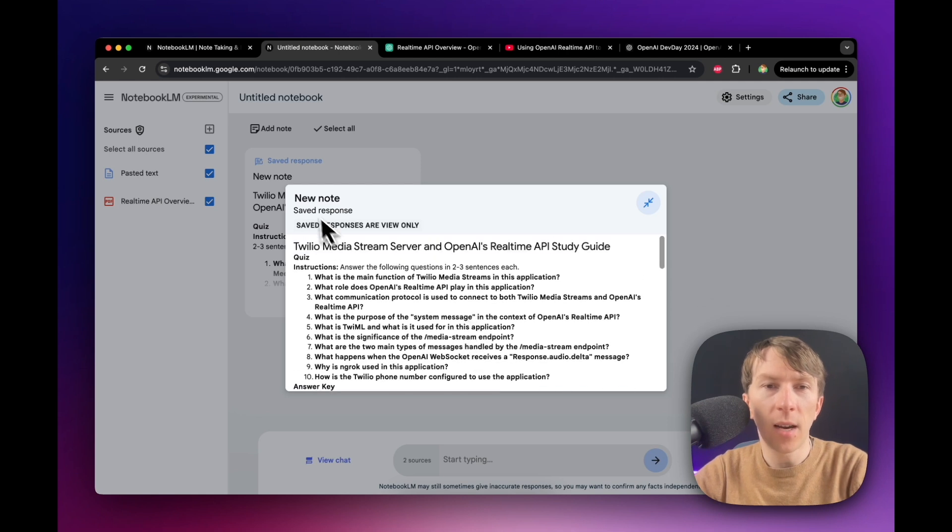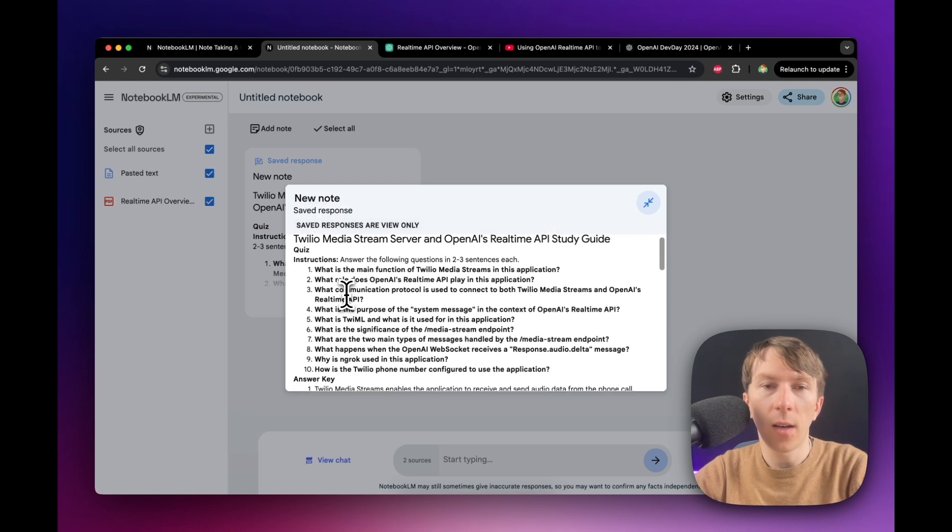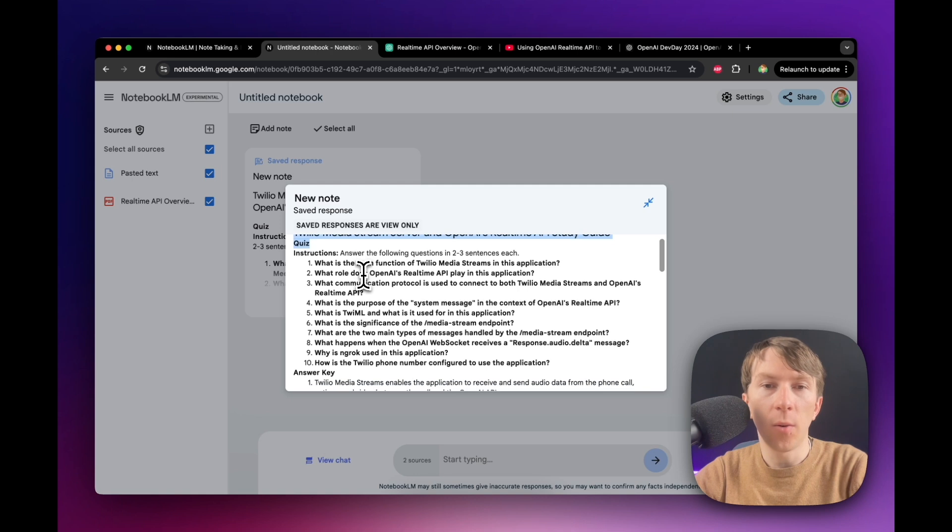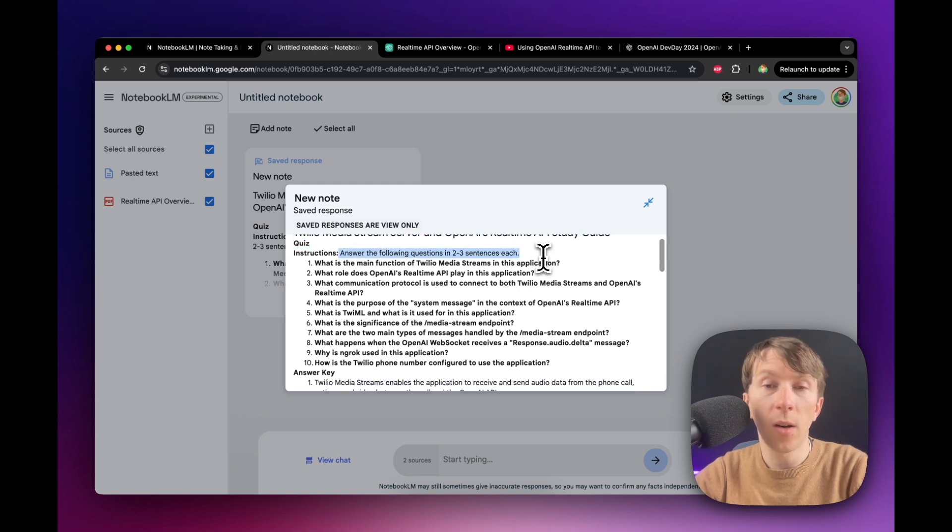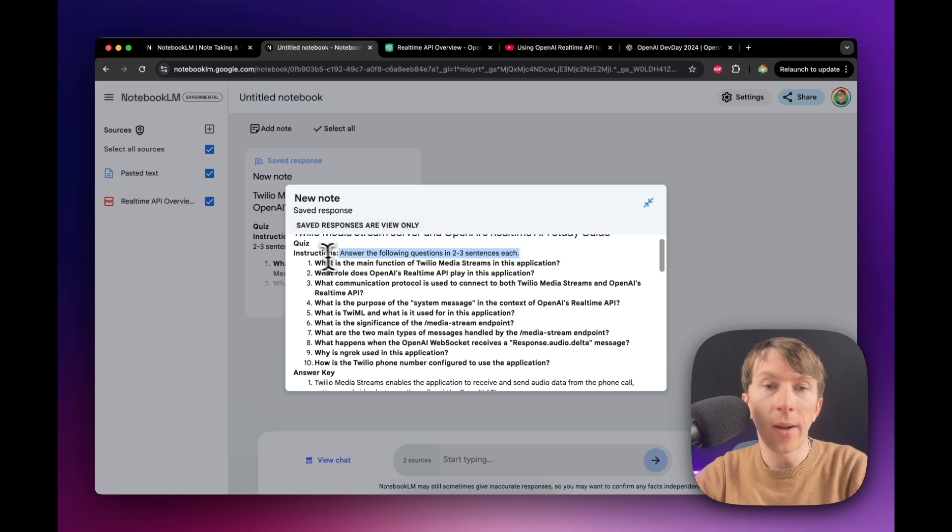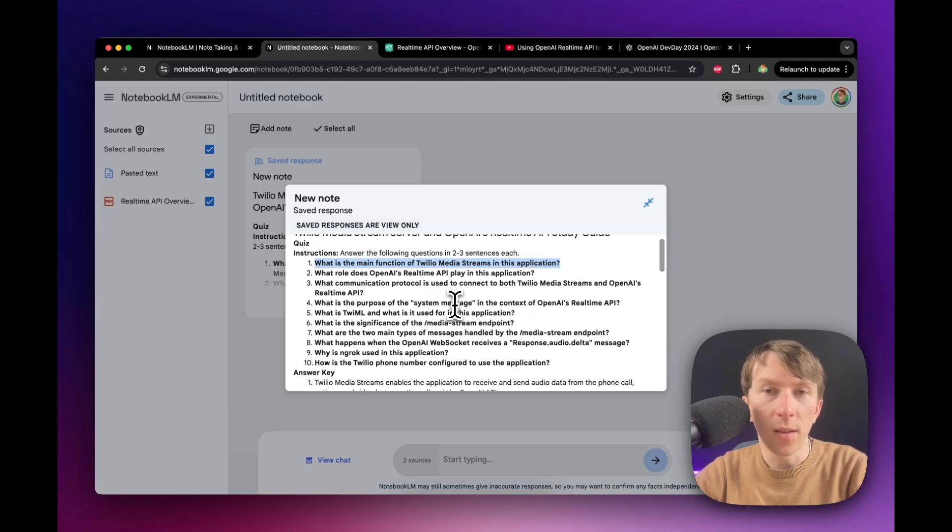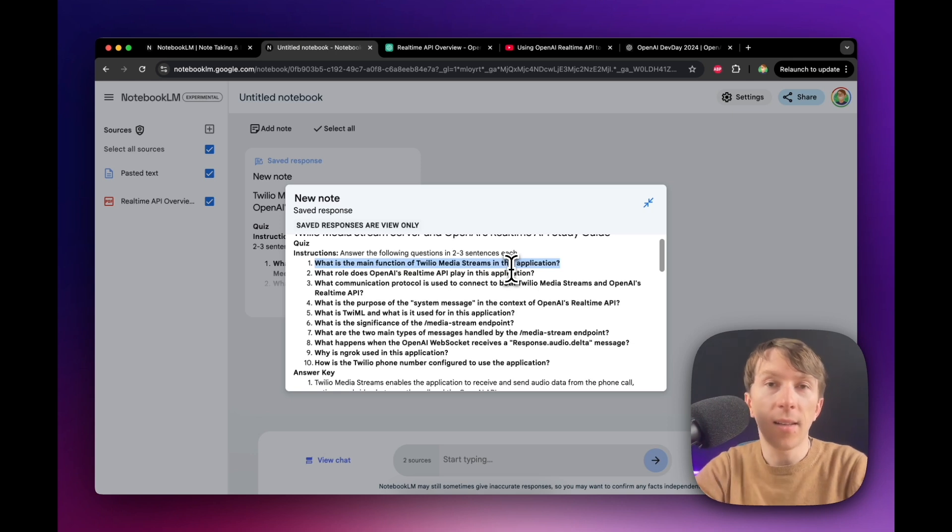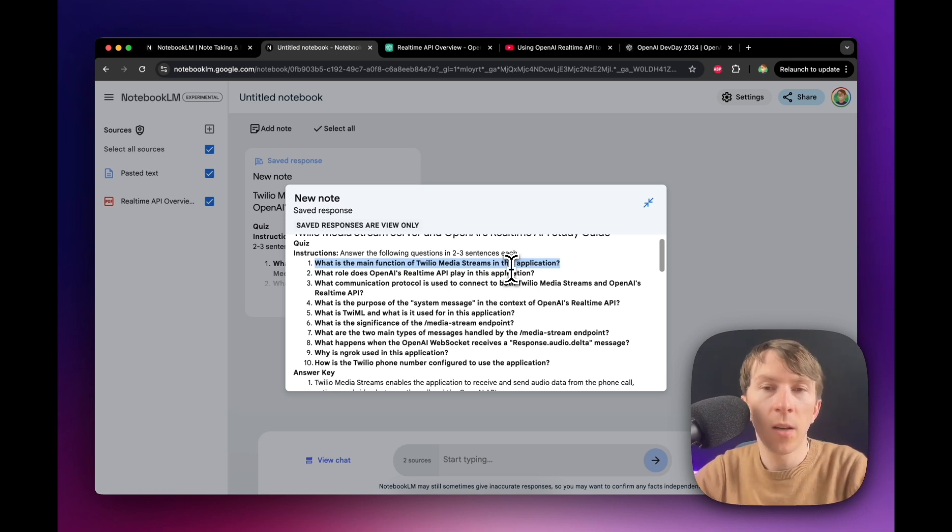So here you can see I have a new note and this is the title of my note. And then I have a quiz. And here it says answer the following questions in two or three sentences each. So now I have a list of questions that I have to study. So I will read the question, go through the document, trying to find a response and then add that response into another document maybe.